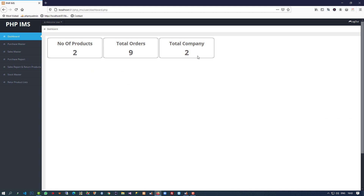So this way we can create a dashboard for both the user side and the admin side. Thank you so much for watching my video. If you like my video then please like it and share it — thank you so much.